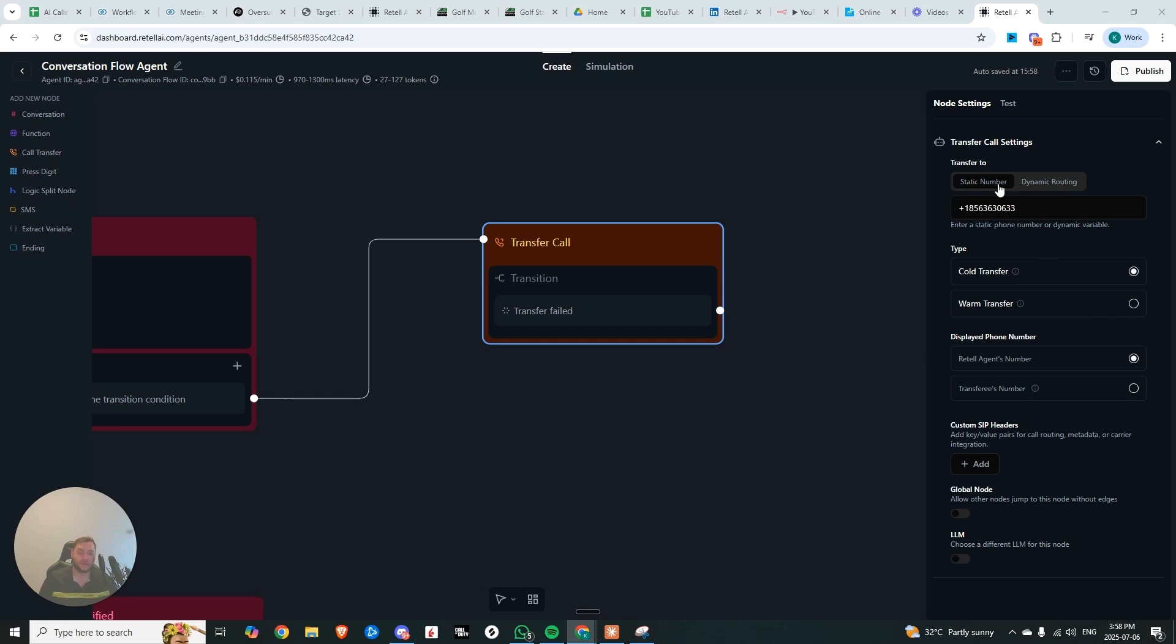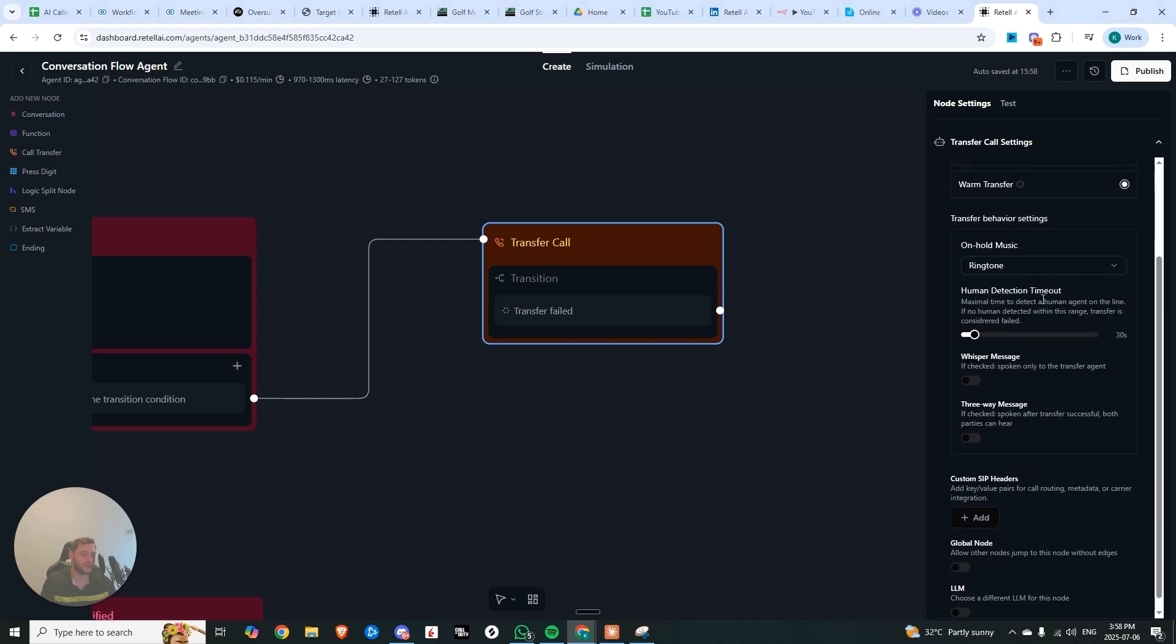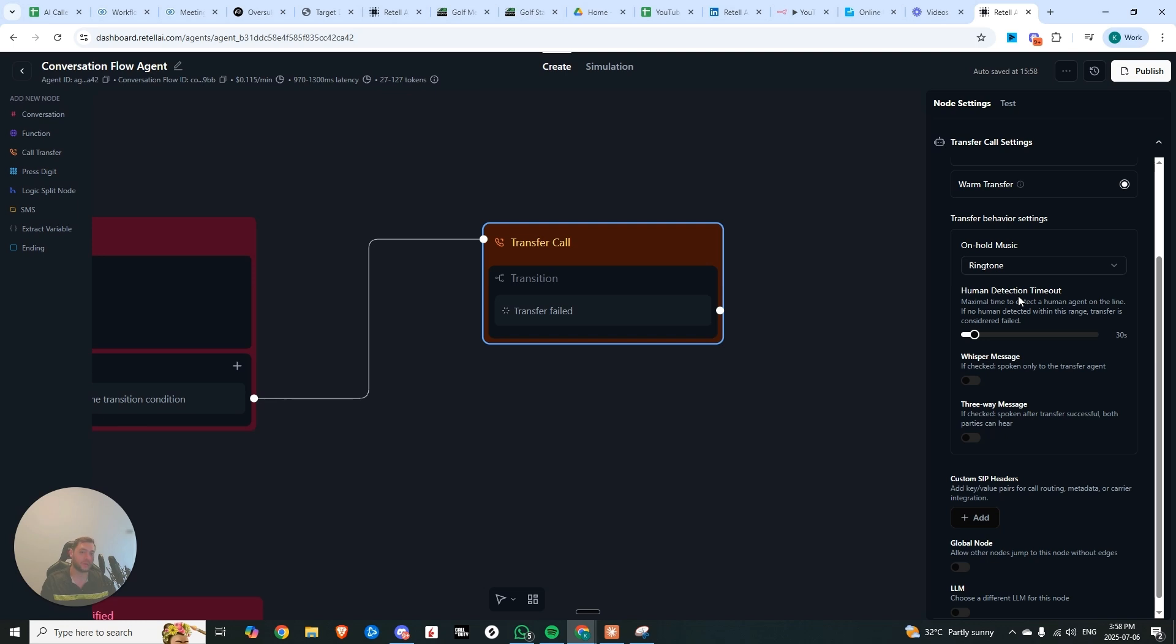The next major update is with regards to call transfer. So let's say you want to do a live transfer to another person after we've qualified them, we know that they're ready to move forward in the sales process. What we can use is a warm transfer, and what this allows us to do is now we have on-hold music that didn't exist prior. So we can choose the type of on-hold music while that call is being connected, instead of it just being blank.